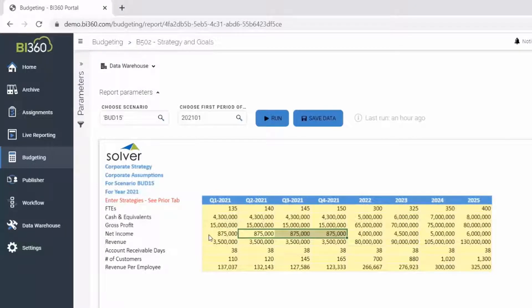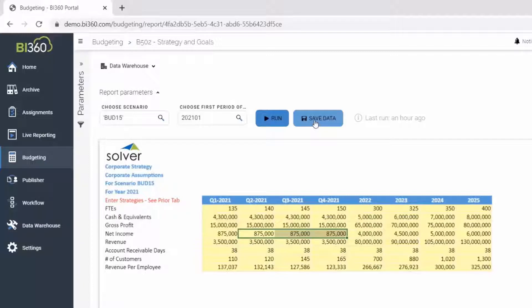And once the budget is complete, it will be easy to determine if there are discrepancies between the annual budget and the strategy, and what adjustments may be required.